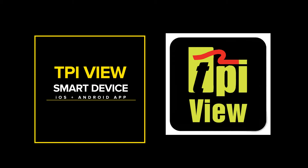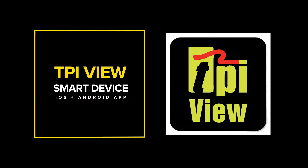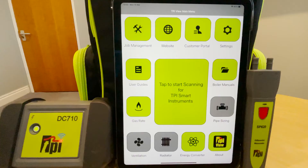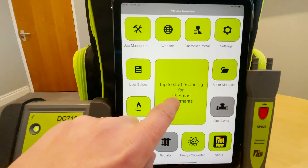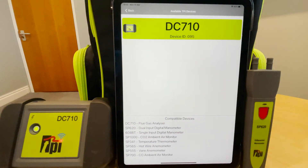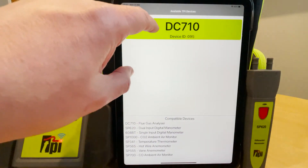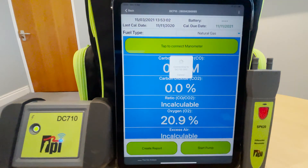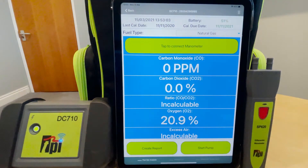Today we are taking a quick look at the TPI View app. TPI View is an easy-to-use, powerful, free app for iOS and Android that connects your smartphone or tablet via Bluetooth to the range of TPI smart devices.